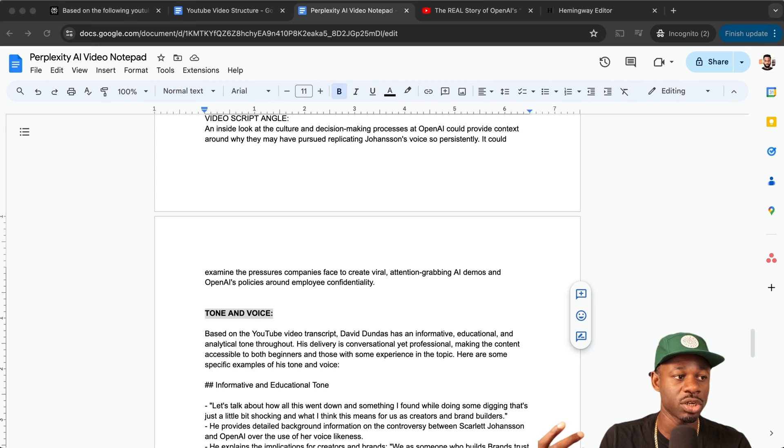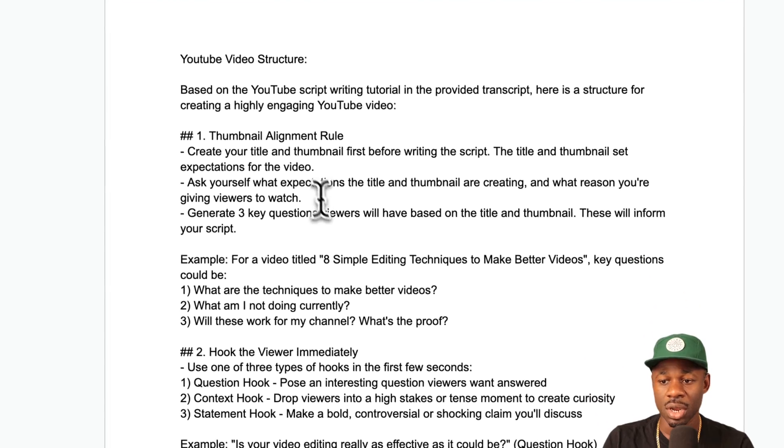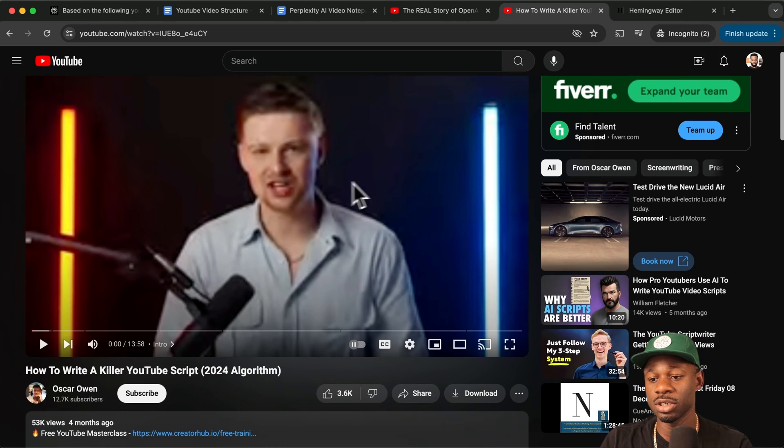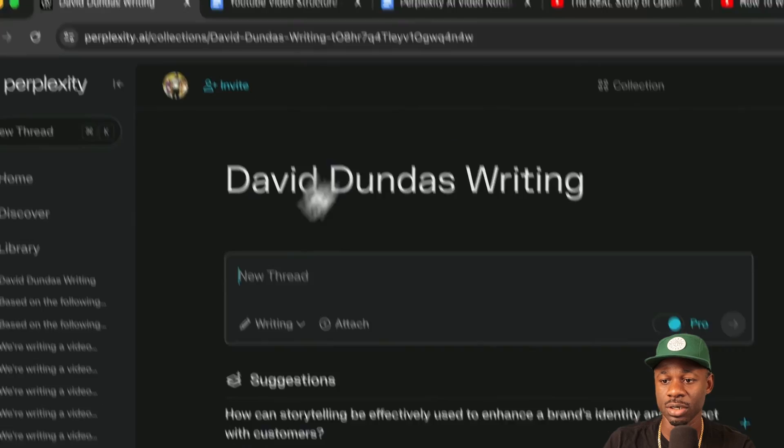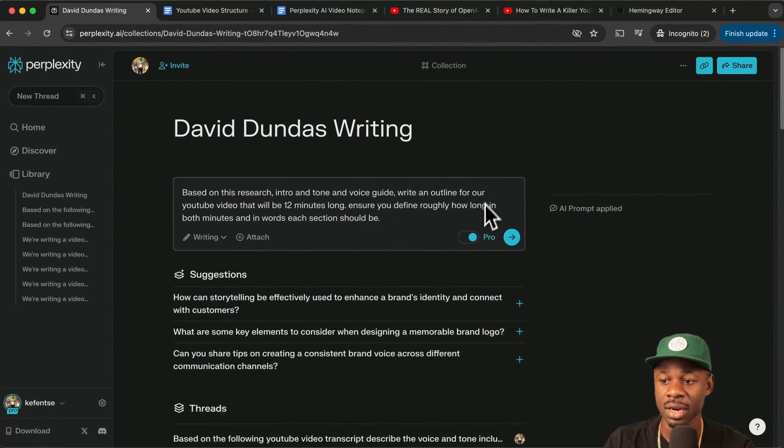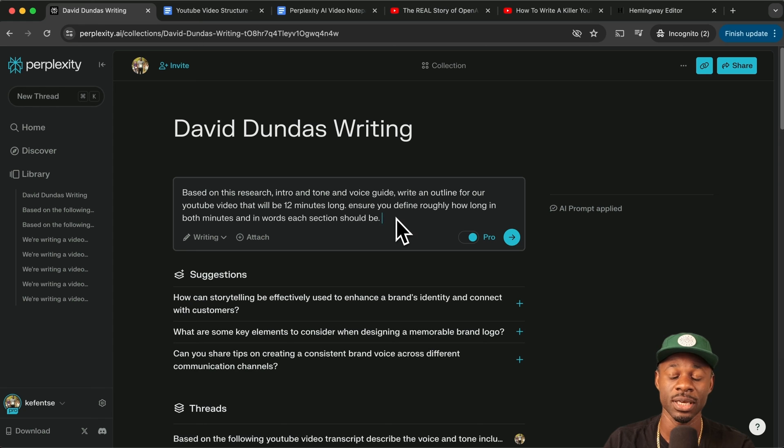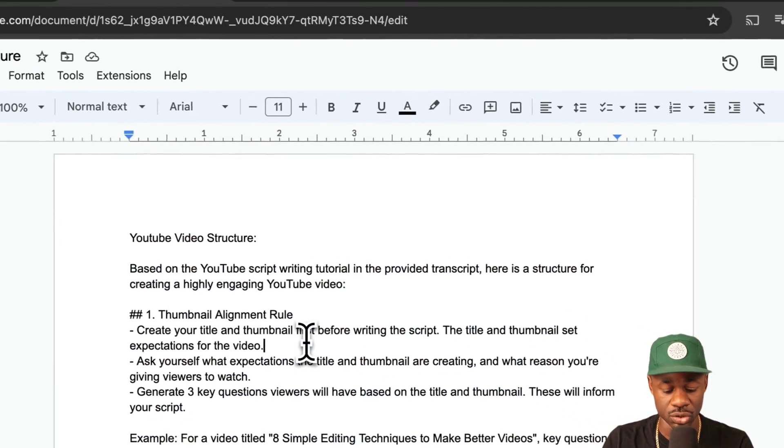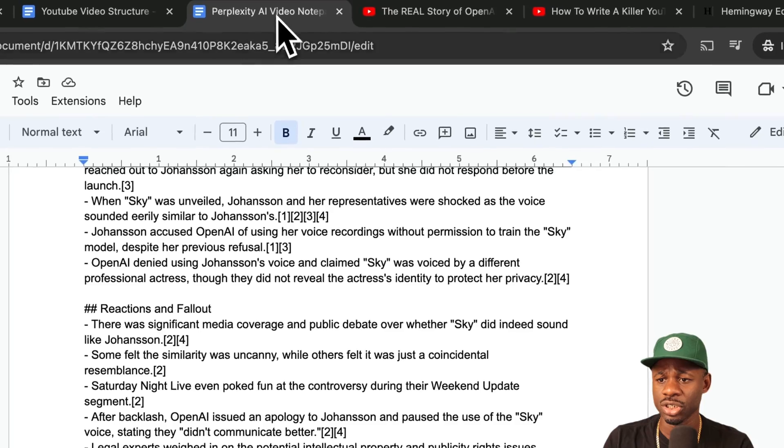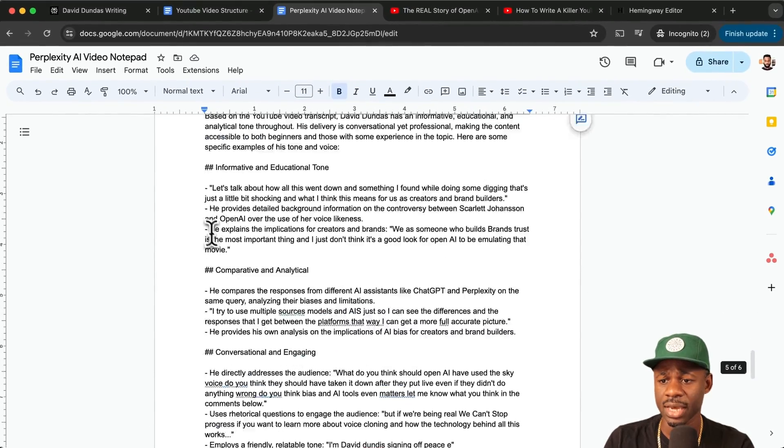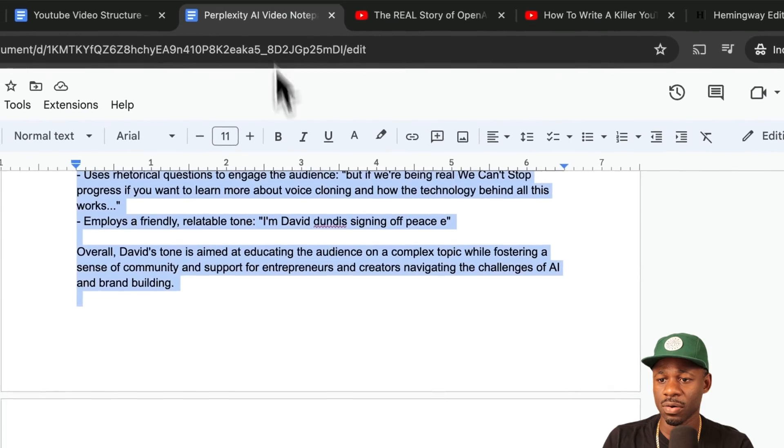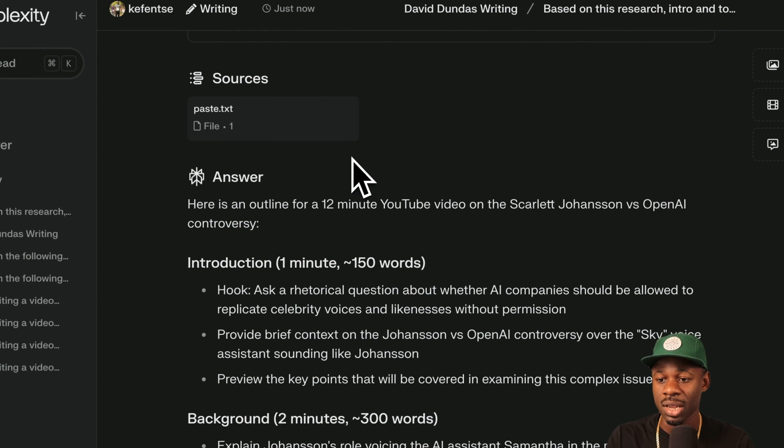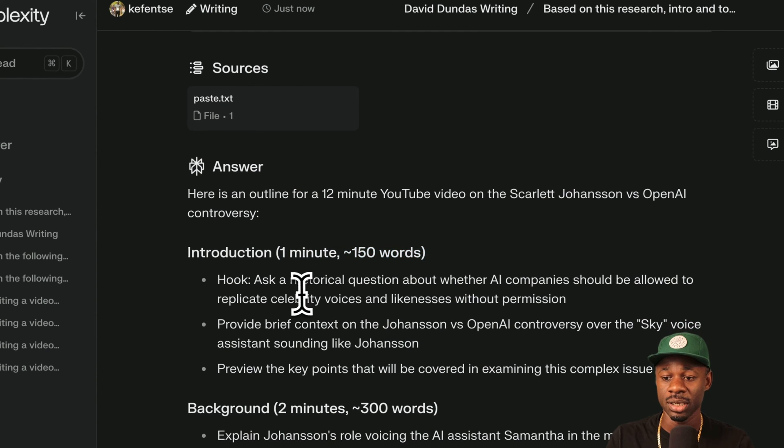The next step is we want to generate an outline for the video. What we're going to do is I have this YouTube video structure that I summarized from a YouTube video that I'll show you here. So what we're going to do is we're going to use the template that he outlined in this video. We're going to go back in and we're going to say, based on this research intro and tone and voice guide, write an outline for our YouTube video. Ensure you define roughly how long in both minutes and words each section should be. And this is really important. And I'll show you why it is in a second. Once it generates it, we're just going to grab this YouTube video structure here and we're going to just drop it in. And then we're just going to grab all of this. We're going to grab the tone and voice guideline here. We're going to drop that in too. And then what we're also going to do is we're going to go up here and we're going to grab everything else. So it's now, not only has it given us an outline, it's given us the length of time and roughly the number of words that this outline should be.